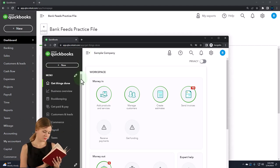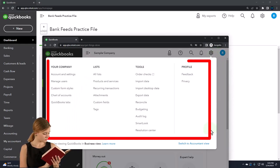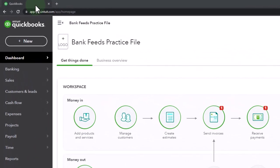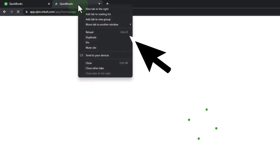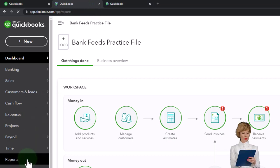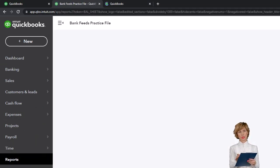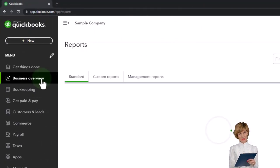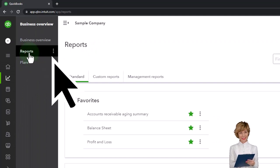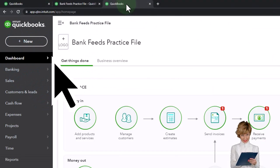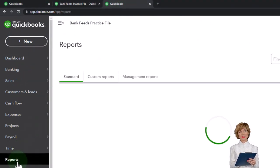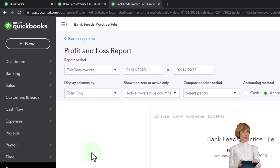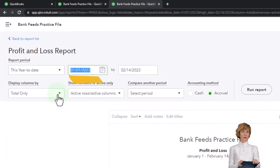You can toggle between the two views by going to the cog up top and then switch the view down below. We're going to duplicate some tabs to put reports in, right-clicking the tab up top and duplicating it. Going down to the reports on the left, opening up one of the favorites, that being the balance sheet. If you're in the business view, the reports are located in the business overview on the left-hand side.